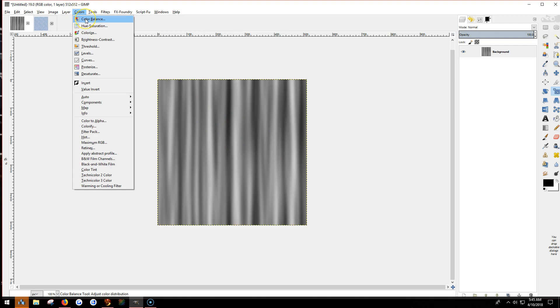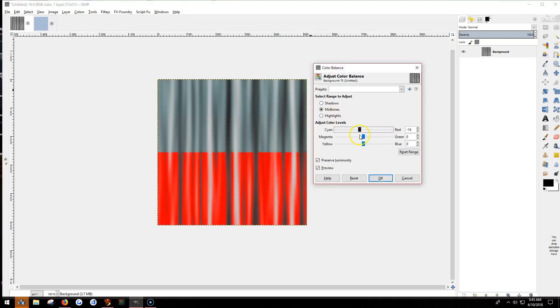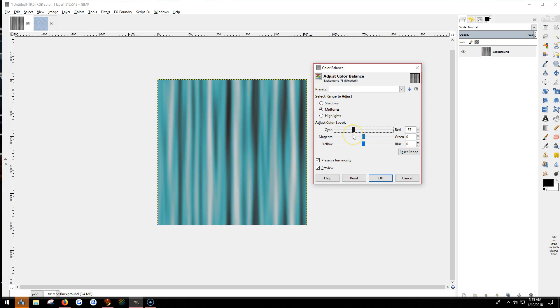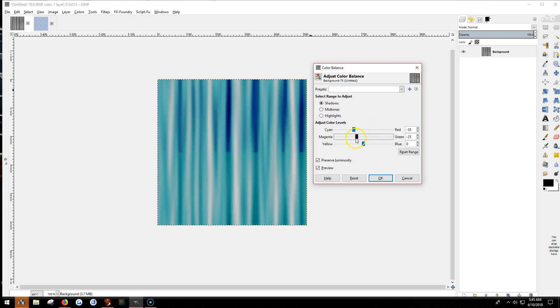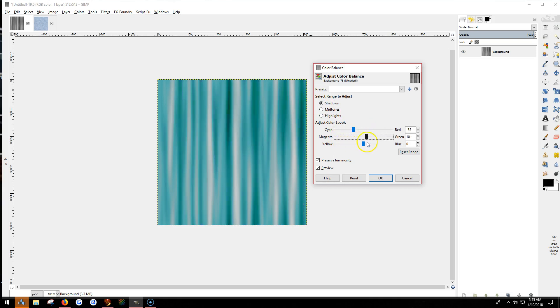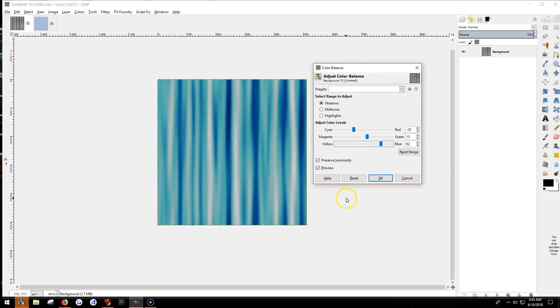Now you can do two things with this. You can either just color it. You can throw colors on that as it is, play with the color adjust thing and make your own fabric like that.